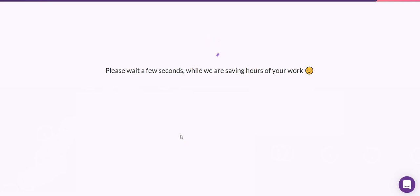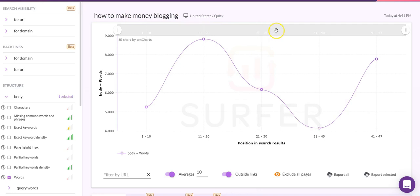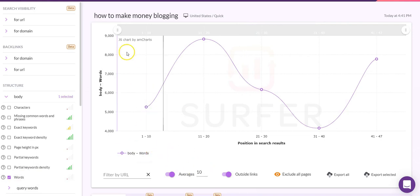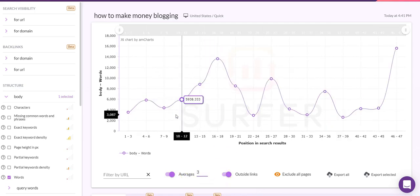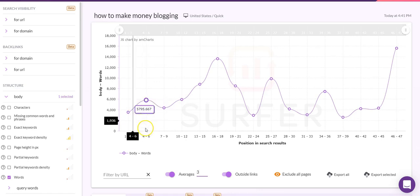It says 'please wait a few seconds while we are saving hours of your work' — and it does. If you've ever had to do on-page SEO analysis manually, you'll know that 'time-consuming' is an understatement. The first thing you'll notice about Surfer SEO is that the interface is a real departure from other similar tools — it's very visual. It defaults to a given setting which is the word count per page, or what it calls 'body words.' The graph averages every 10 sites.